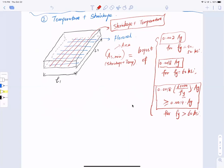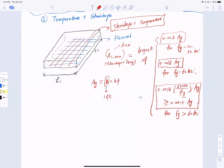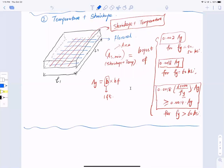Here, A_g is the area of the cross section, equal to b × h_f, where b is one foot (12 inches) for the unit strip. That's the detail for the temperature and shrinkage reinforcement.